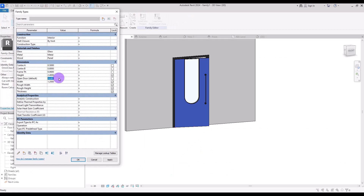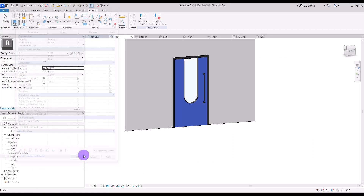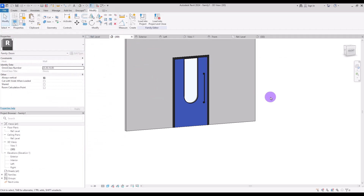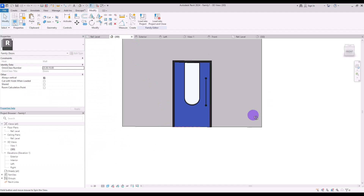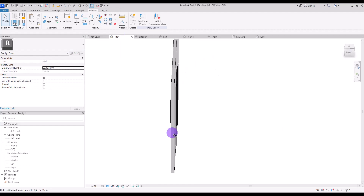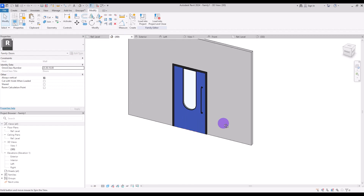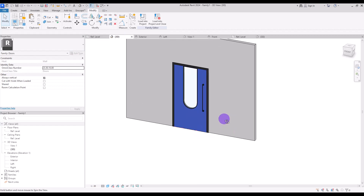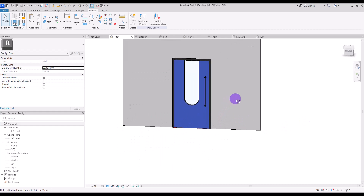This is our parametric swing door. I hope you enjoyed watching this tutorial — don't forget to like and subscribe, and I'll see you in the next tutorial.